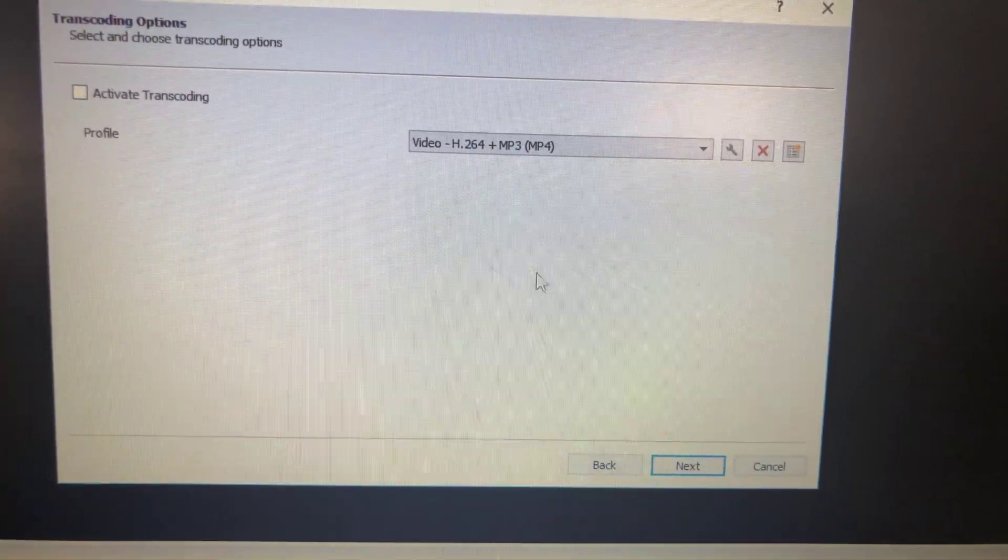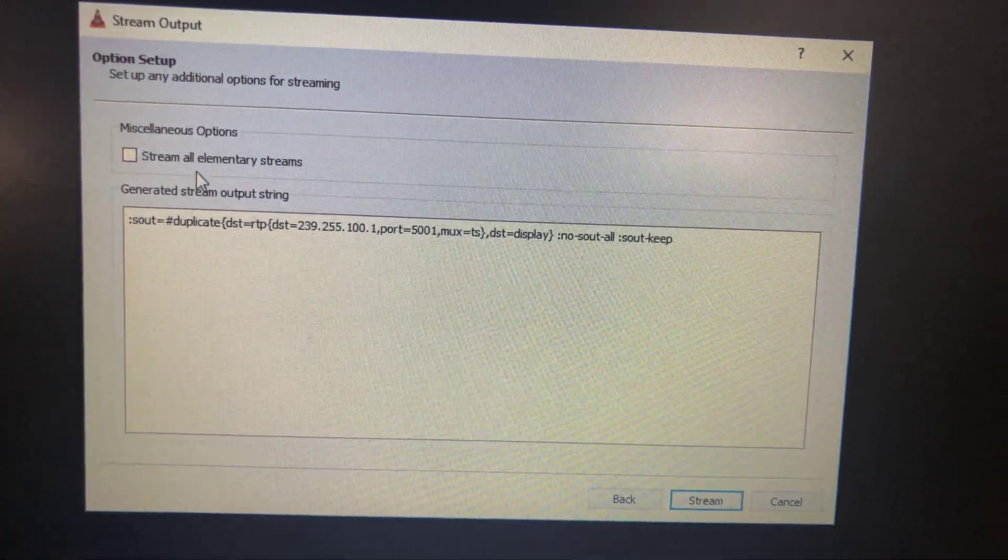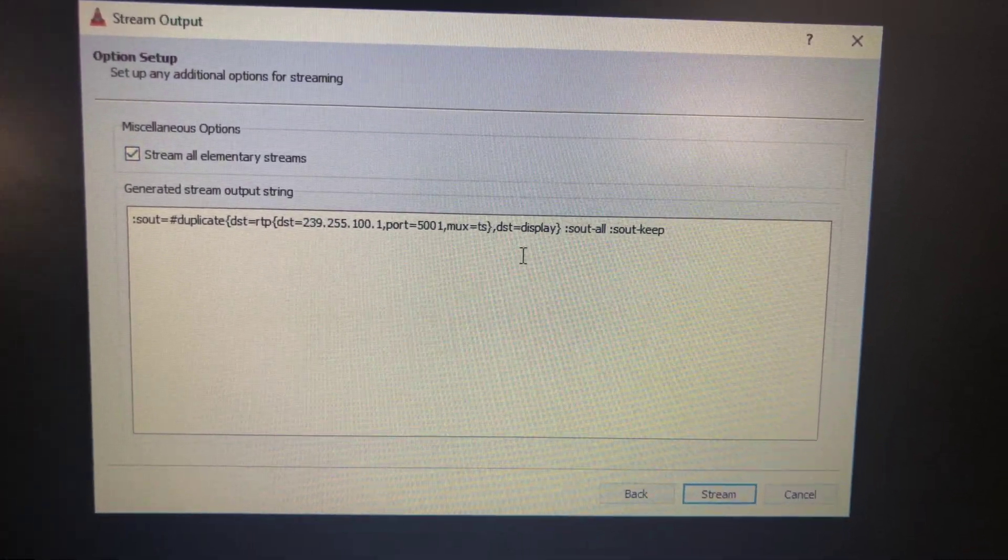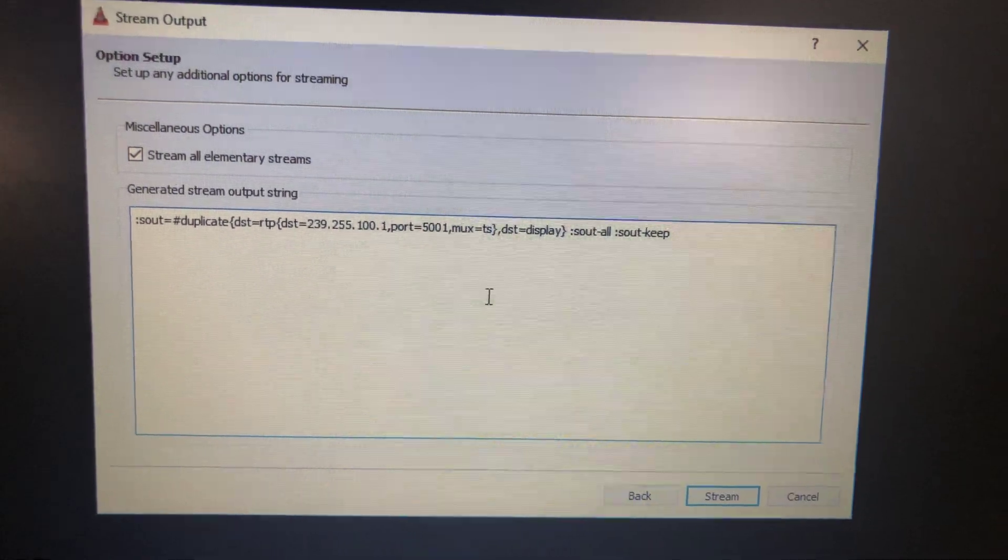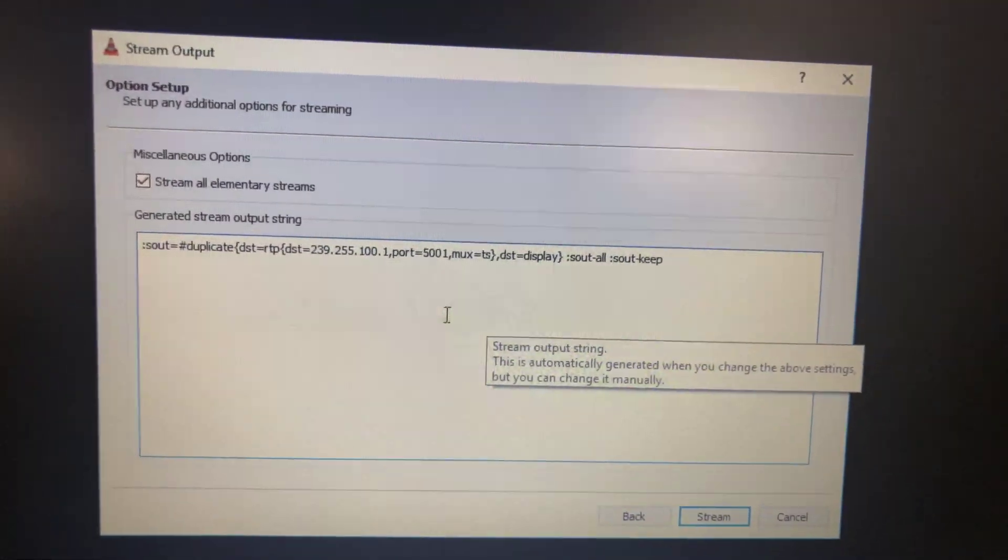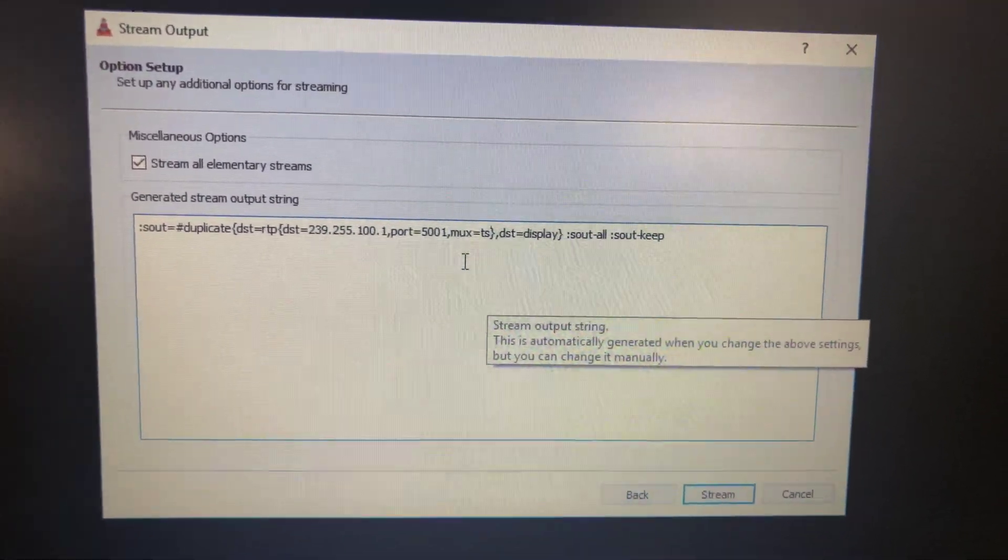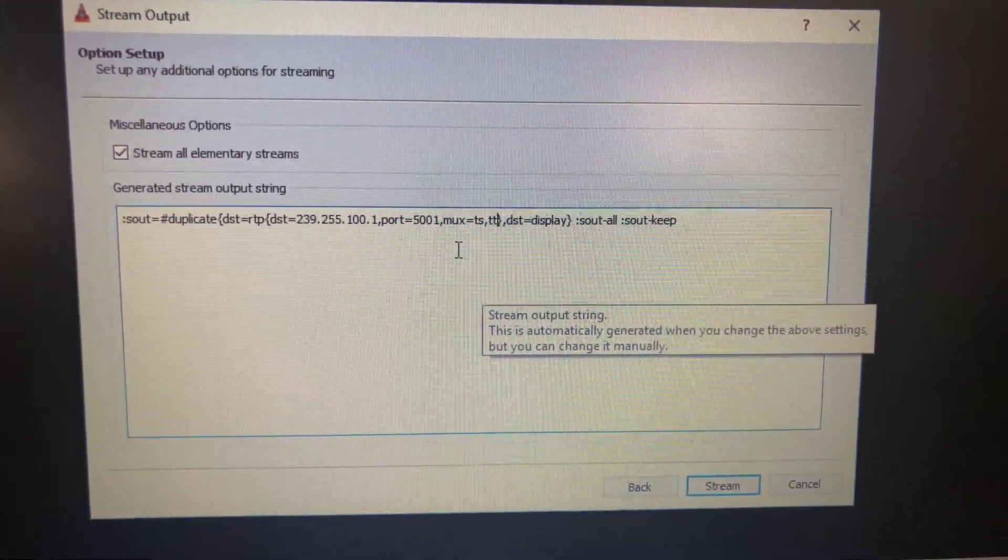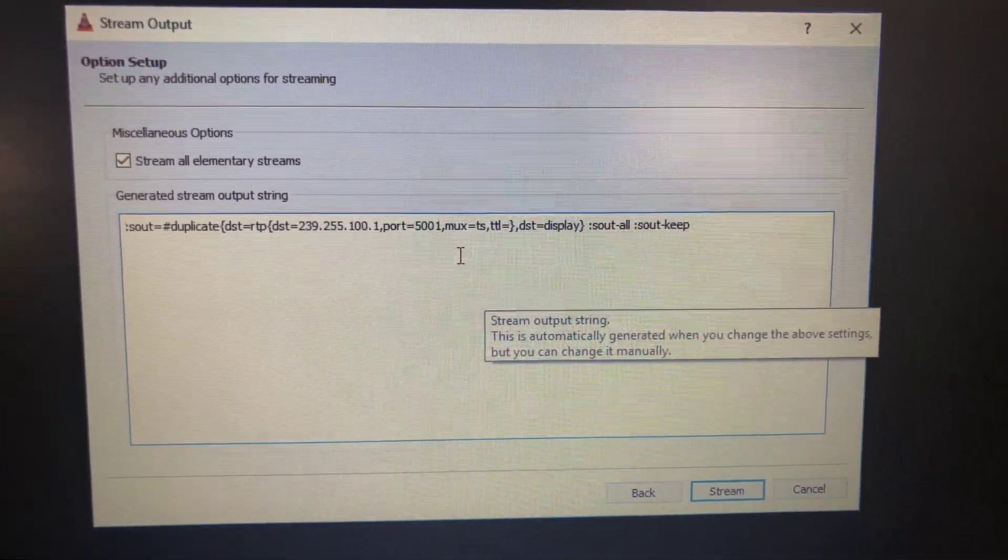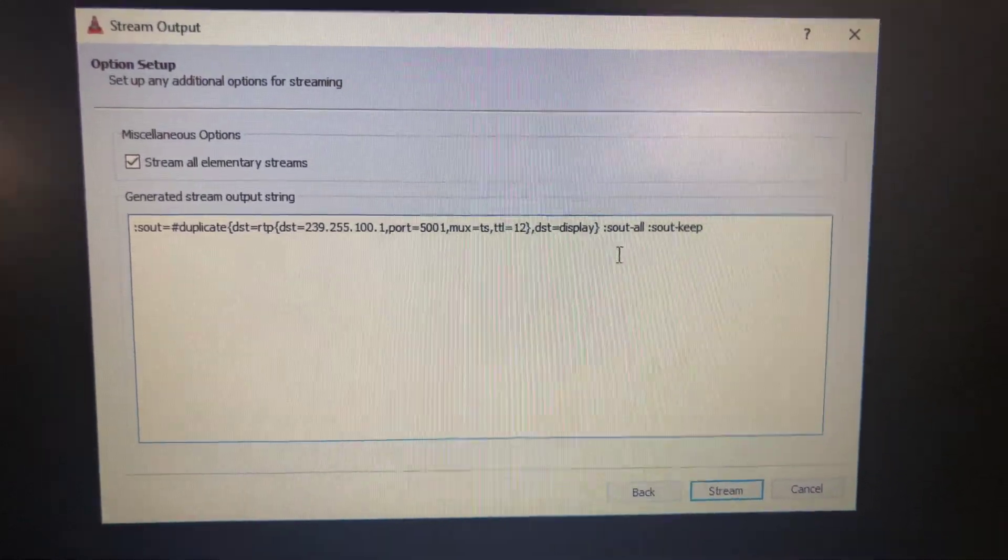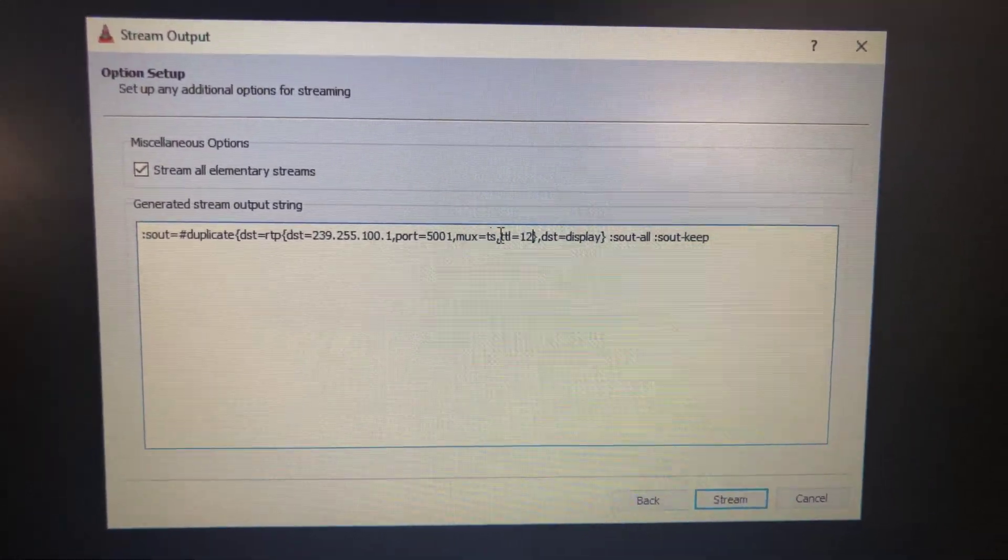Disable transcoding, next, stream all elementary streams. Here if you have multiple hops between the source and receiver, you have to add TTL value, time to live value. I will put for example 12, it should be put in this place.